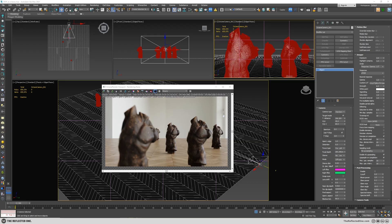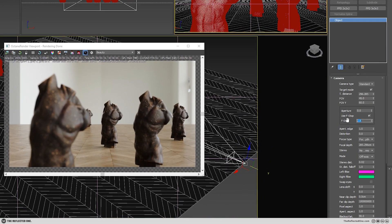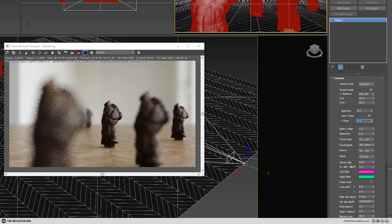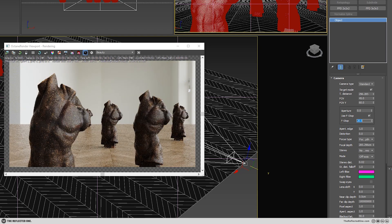How we can change the strength of the depth of field: by changing the f-stop number you can increase or decrease the effect. If I decrease the number to something like 0.5 it will increase the effect, and it works like a real-life camera. And if I increase it to something like 20, it will decrease the effect.